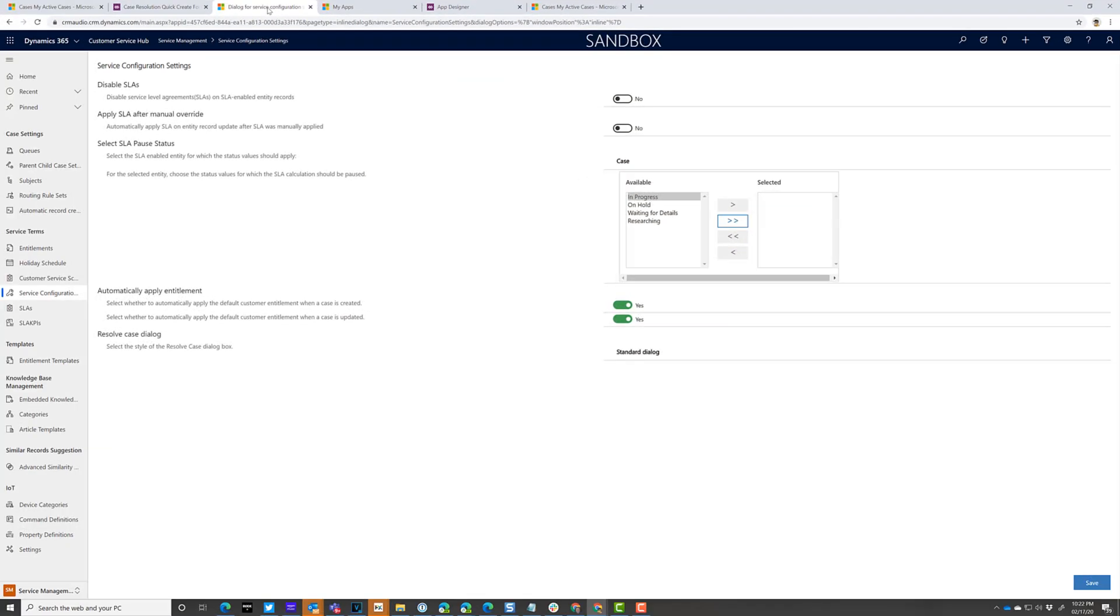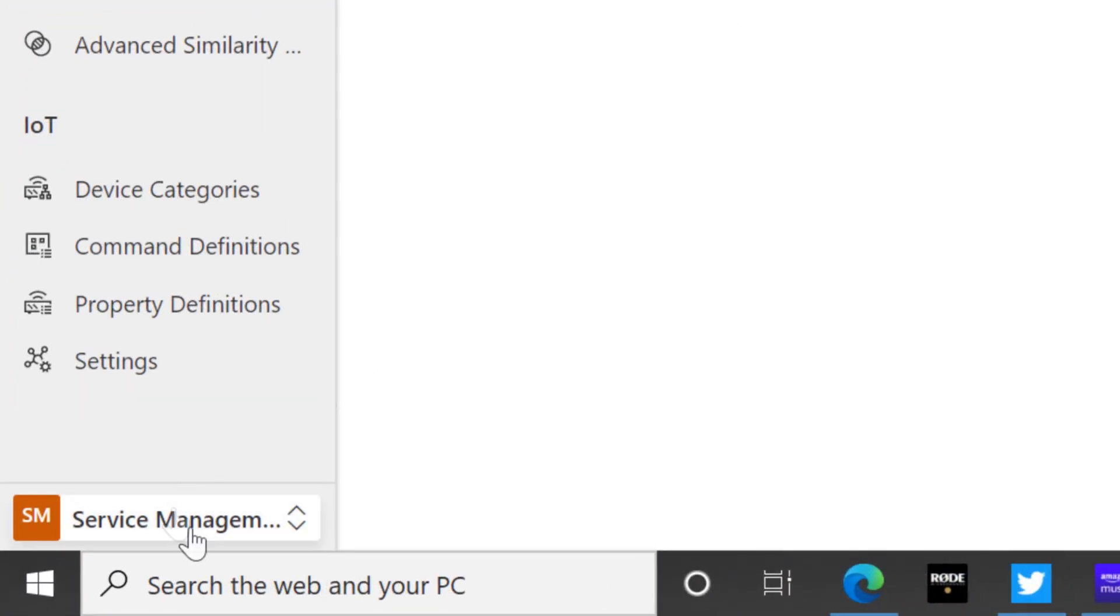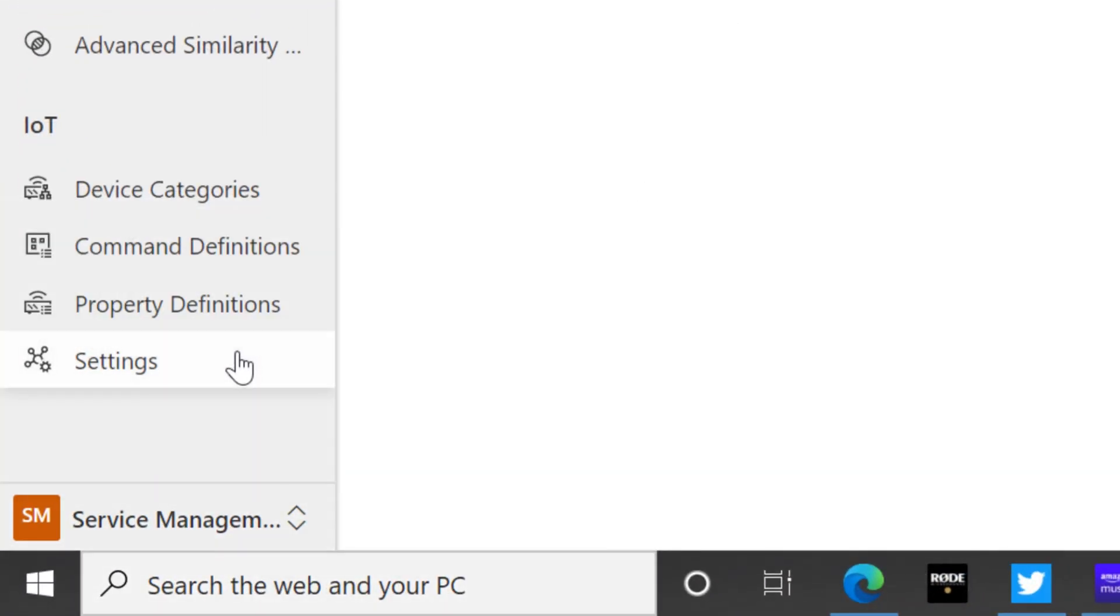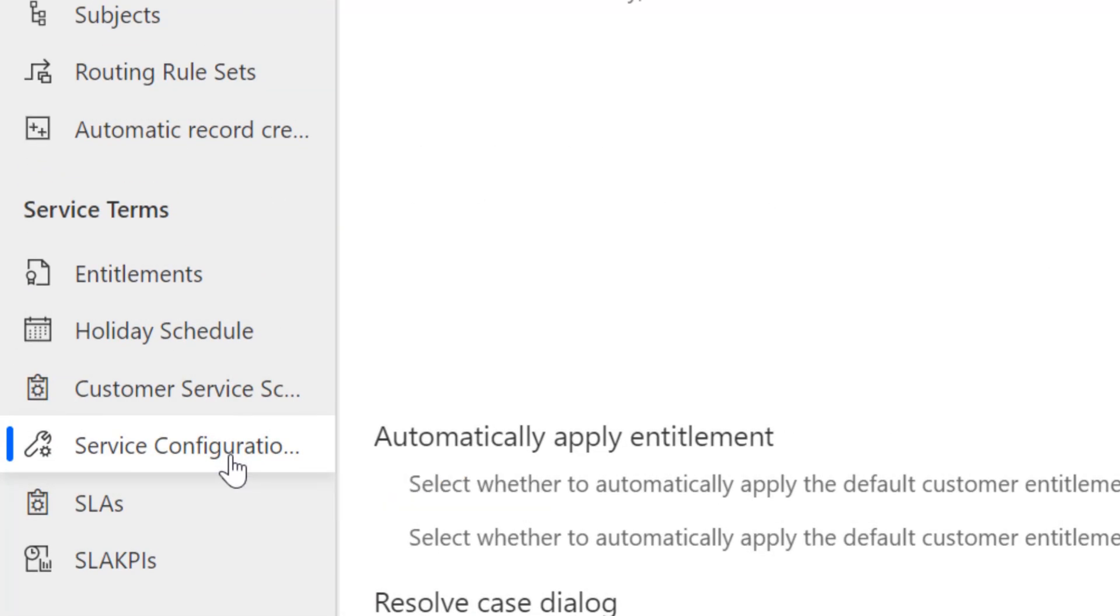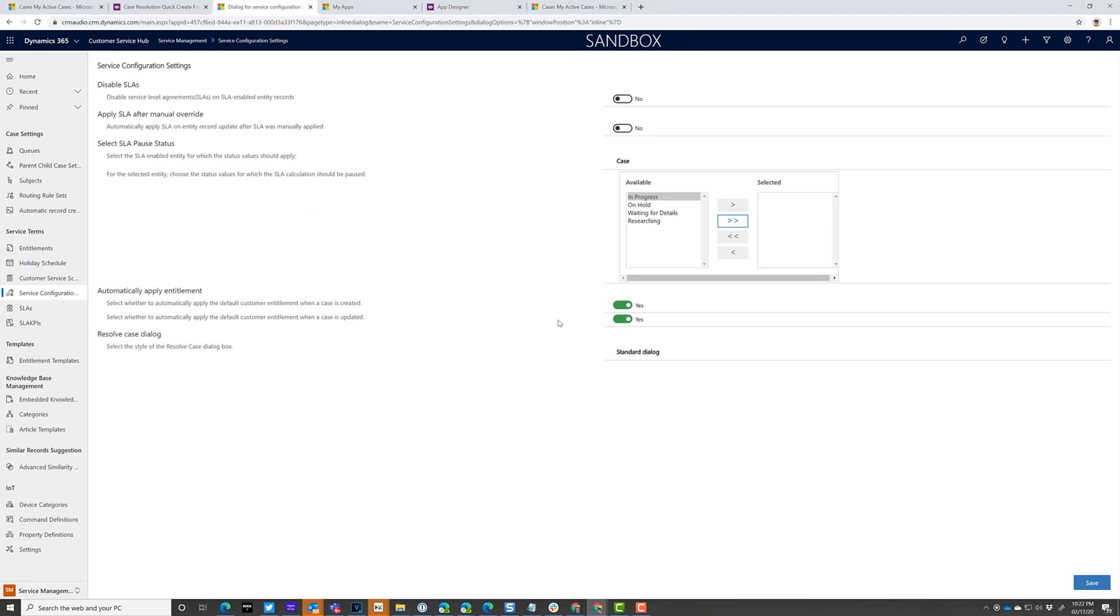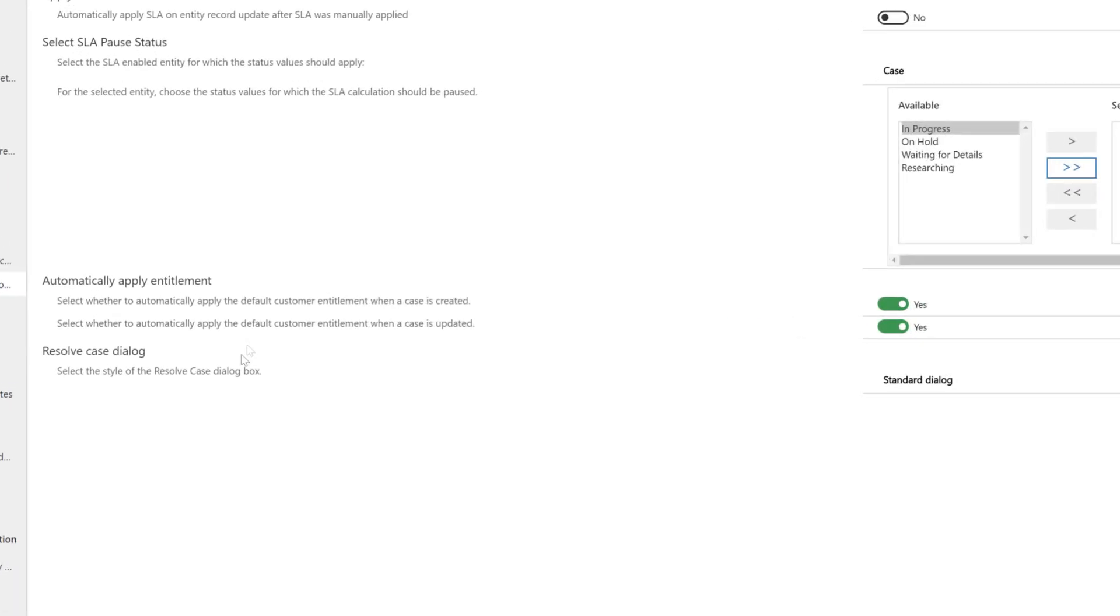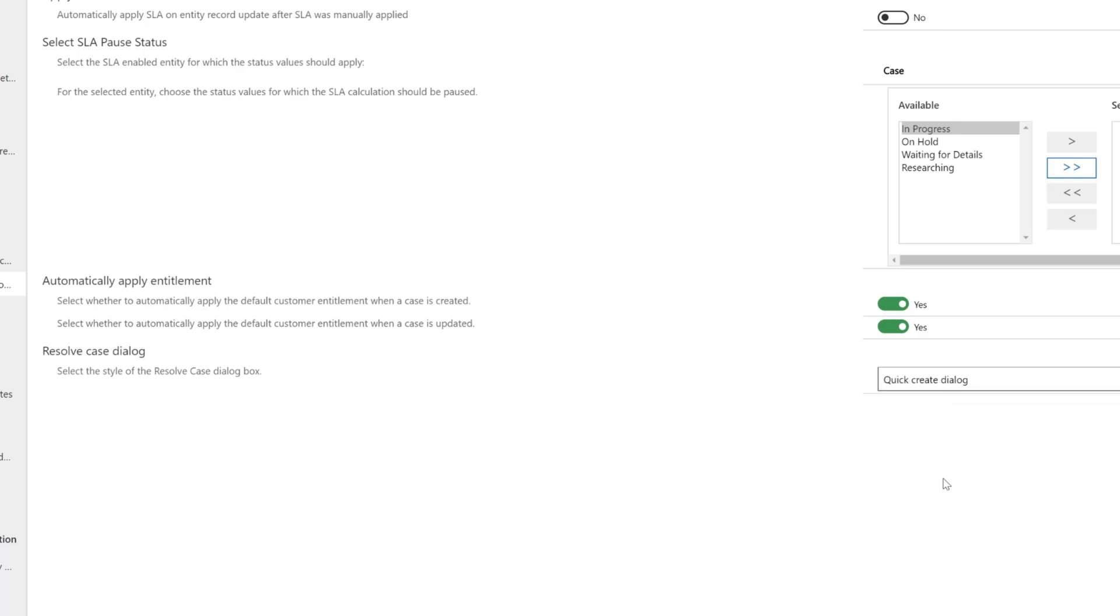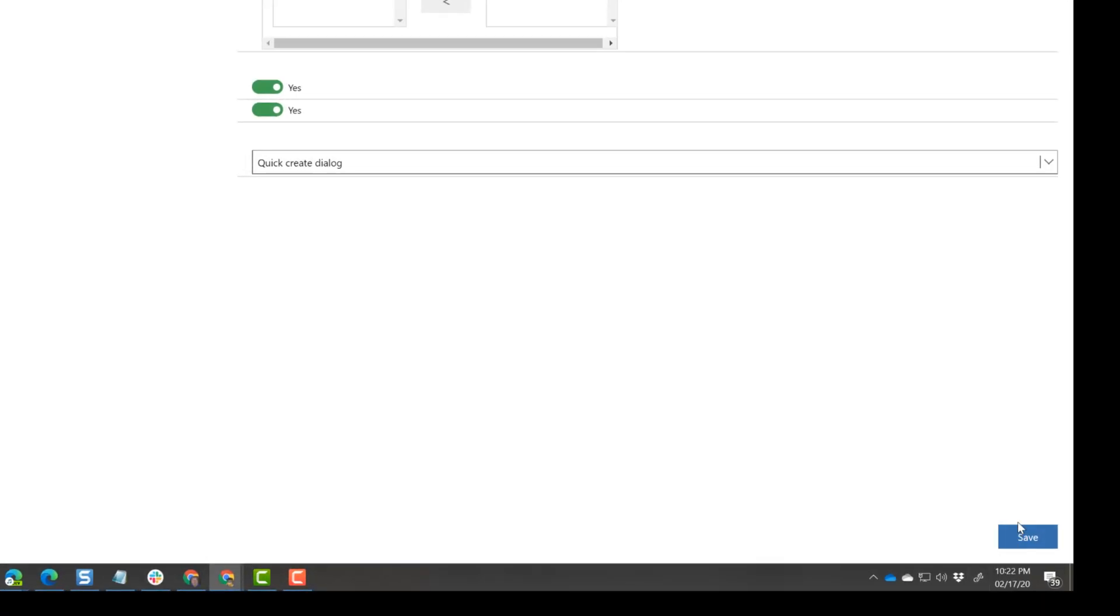Next, in the customer service hub app, I need to go to the service management tab and click on service configuration. At the bottom of the service configuration tab, there's a new option for the resolve case dialog. It's set to standard dialog. That's the standard dialog you see when you resolve a case. I'm going to change that to quick create dialog and save that.